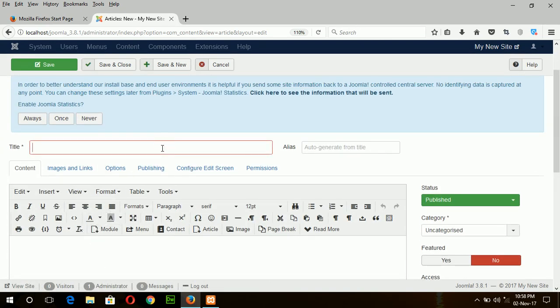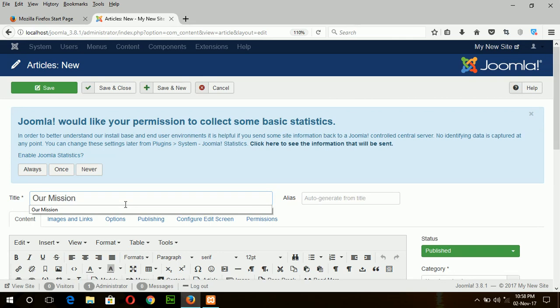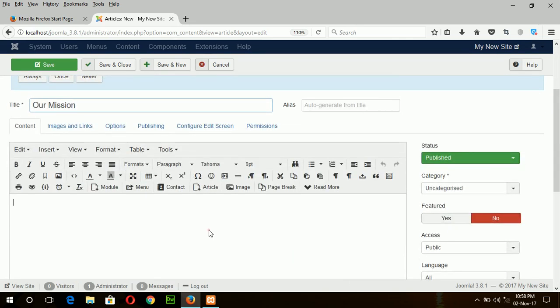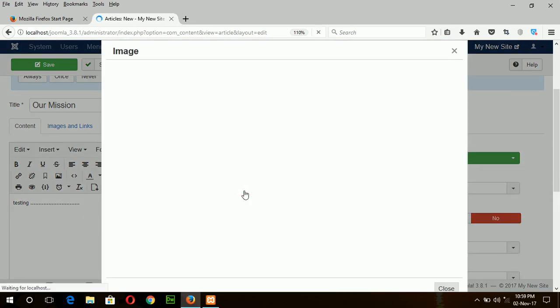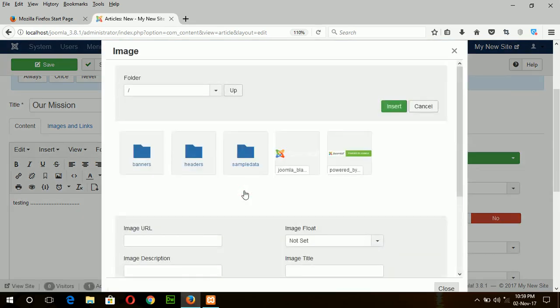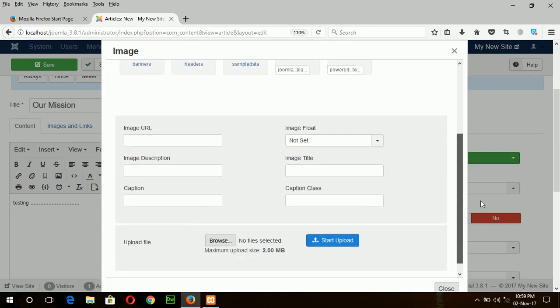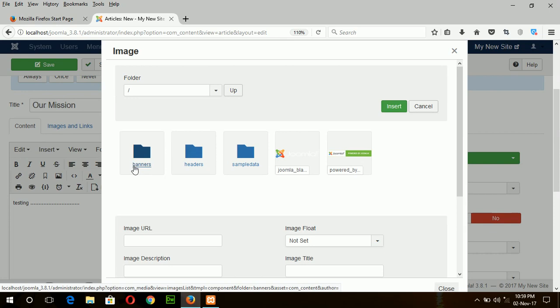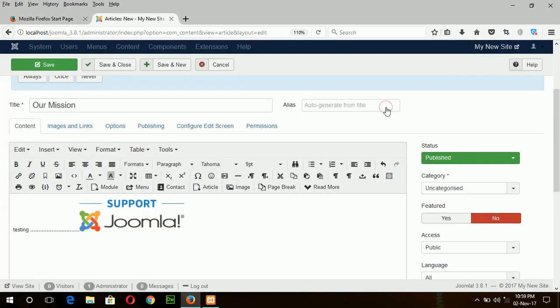Title is our mission. Type something here. And if you want to add image just click on this image button. You can select image from this folder or you can upload the image. Here I am just selecting default image. Insert.